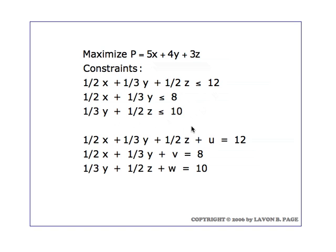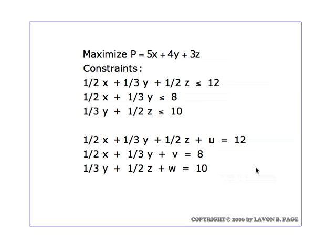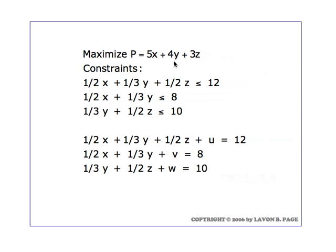We have to introduce slack variables in each of those constraints. If we introduce our slack variables as u, v, and w, then that leads to the three equations shown right here, and they will all go into the initial simplex tableau. The other equation that will go into the initial tableau is the profit function, so we would need to enter the profit function as the bottom equation with it written in standard form, which means the x, y, and z terms would be moved over to the left.